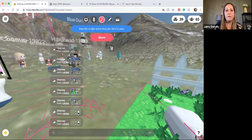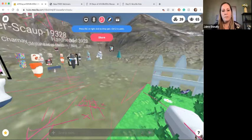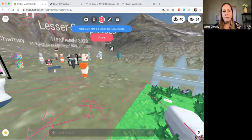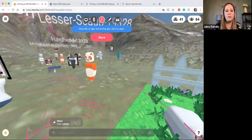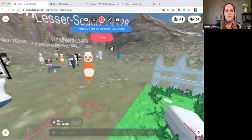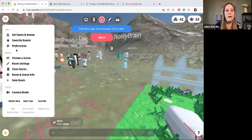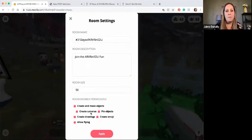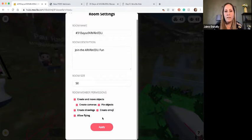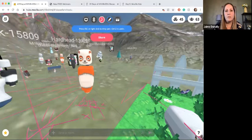Up at the top of your screen you can see the microphone. It shows a microphone feature — just make sure to turn that off while you're in Hubs. I allowed people to join in with their microphones, and I also gave them access to create, move objects, create camera, drawings, flying, and emojis. Just make sure to turn off your microphone.